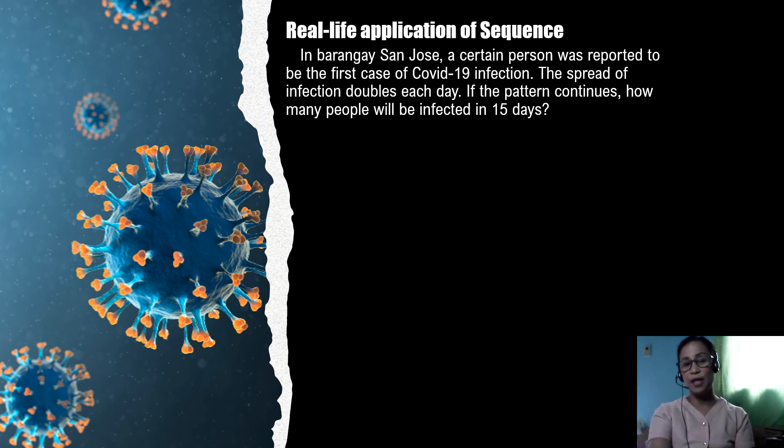Our lesson for today is all about real-life application of sequences. Let's start with this problem.